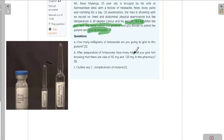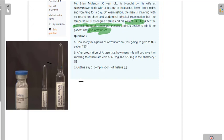In this situation, it shows us that this patient, Mr. Brian Mlinger, has severe malaria. That's the reason we are giving artesunate. The golden principle about artesunate is that it is weight dependent.